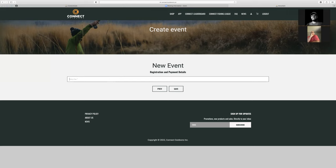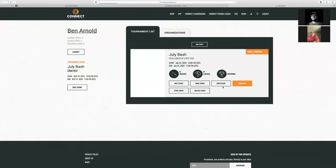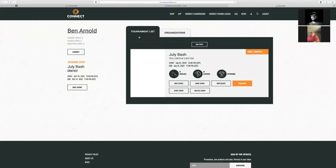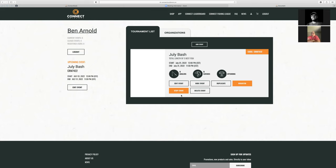For this event, we're just going to have a free fun event, so we're going to put zero as the entry fee and save that. Now that we've got all that, we've created our event — this is the new leaderboard. We see the July Bash event starts July 1st at noon and runs through the end of the month at 11:59 Eastern. As a director and admin, I can come in and edit. We can manually stop the event if we decide to end it early, and after the event you can delete it from the system.